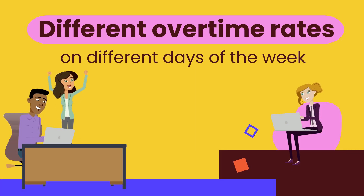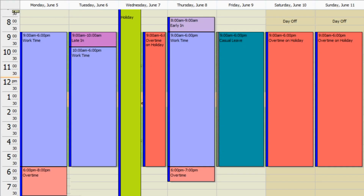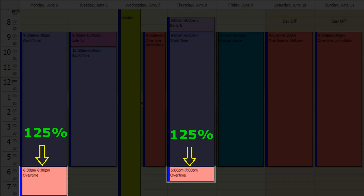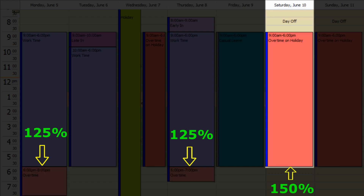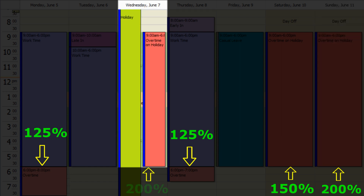Different overtime rates apply on different days of the week. In my company, we pay weekday overtime at 125% of the employee's hourly rate. Saturday overtime is paid at 150%, Sunday overtime is paid at 200%, and holiday overtime is paid at 200%.